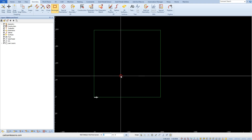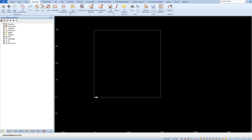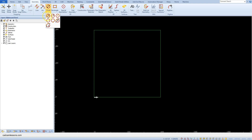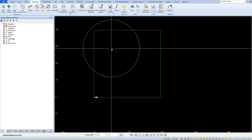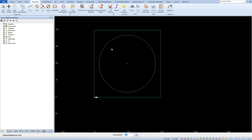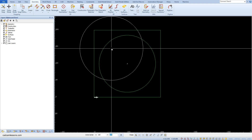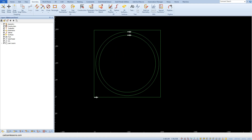Now let's draw two circles: one with a diameter of 170 millimeters and the other with a diameter of 190 millimeters. The center of both circles will be at x100 and y100. Select circle, then circle by diameter — enter 170, then center 100 and 100. Then another circle with diameter 190 and center x100, y100.